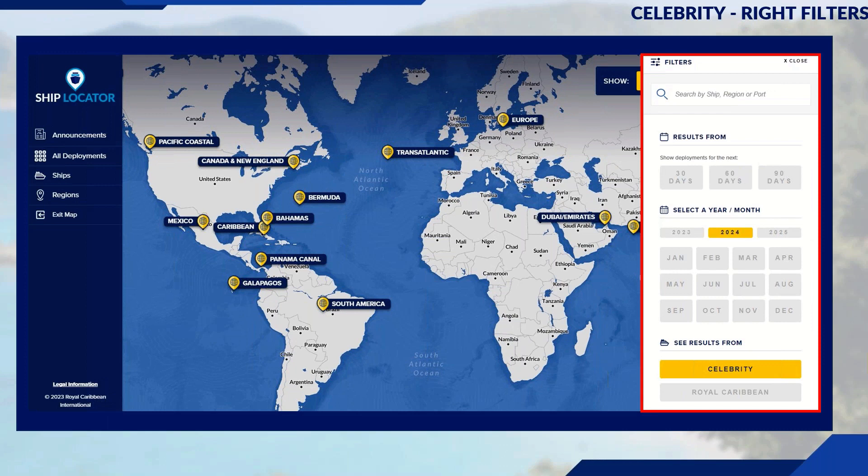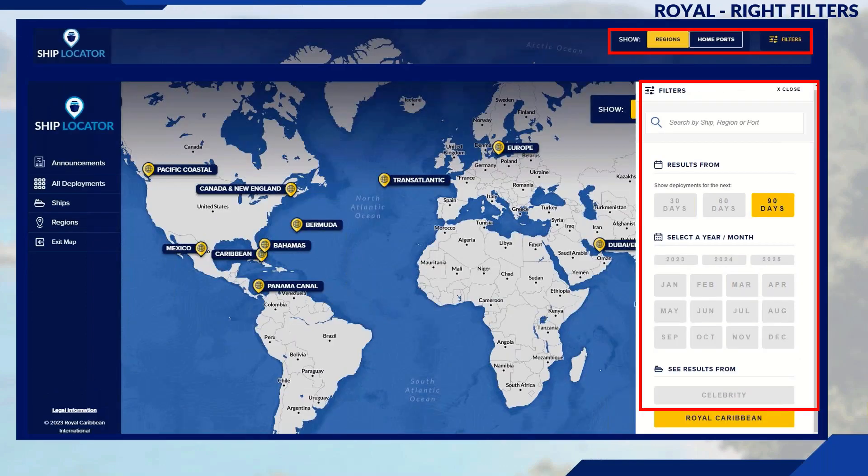Let's use the filters on the right to filter for Celebrity Cruises and see what Celebrity has in store for 2024. The map will adjust based on the filters entered. We can see Celebrity does Galapagos — there's South America and Galapagos sailings for Celebrity. Switching over to Royal on a 90-day filter, you can see the difference: there's no Galapagos for Royal, confirming that the filters are working.